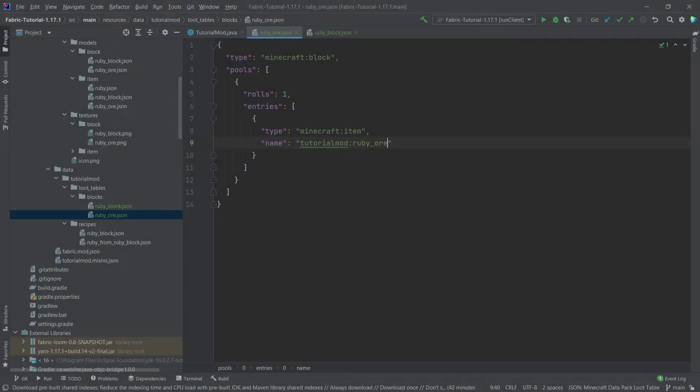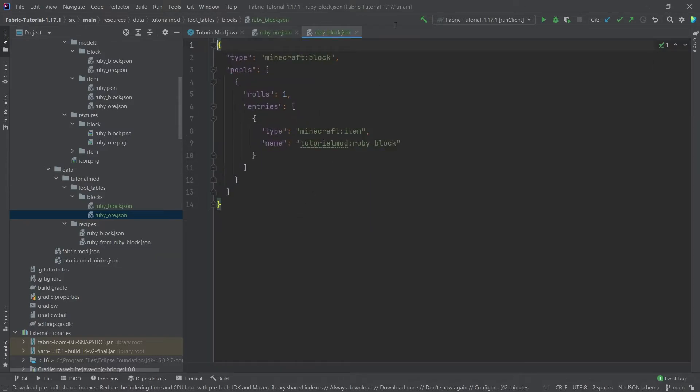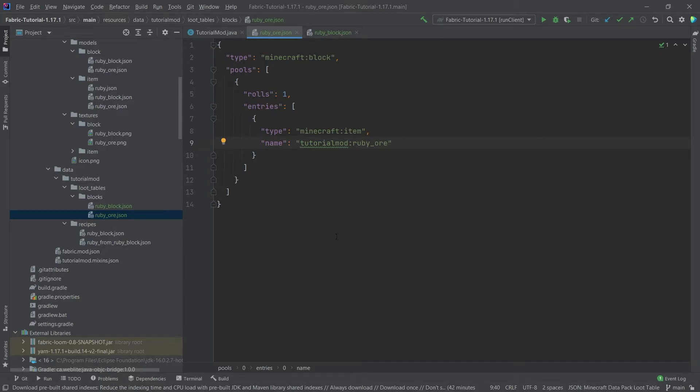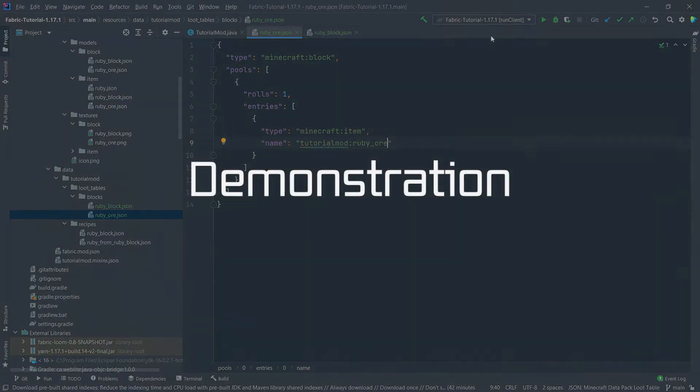We of course want this to be ruby_ore but that's totally fine. So we now have a loot table for the ruby block and a loot table for the ruby ore and now we can see whether or not it has worked in game.